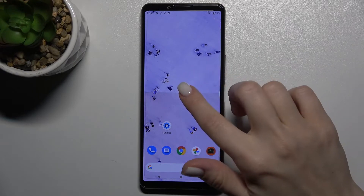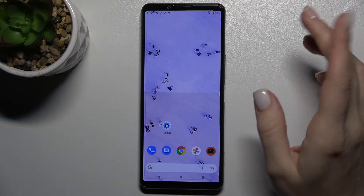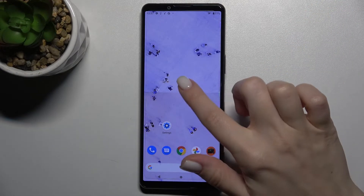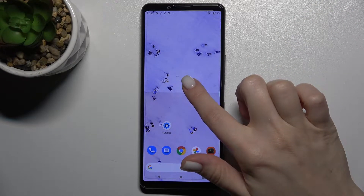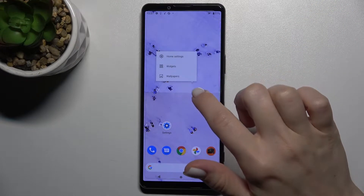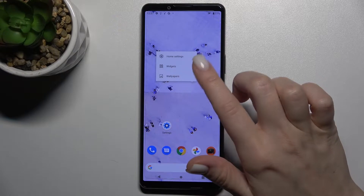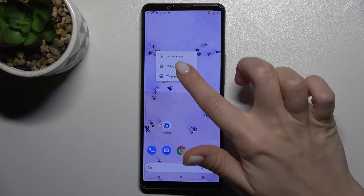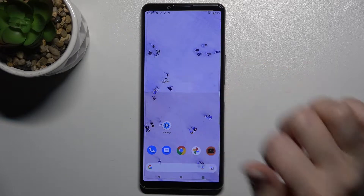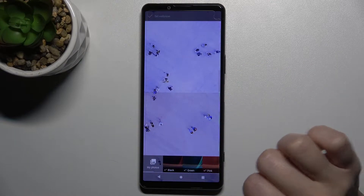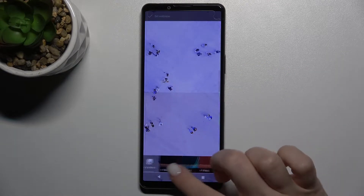So first, we have two ways. The first way: just hold your screen with your finger for a while and go here to the wallpaper section.